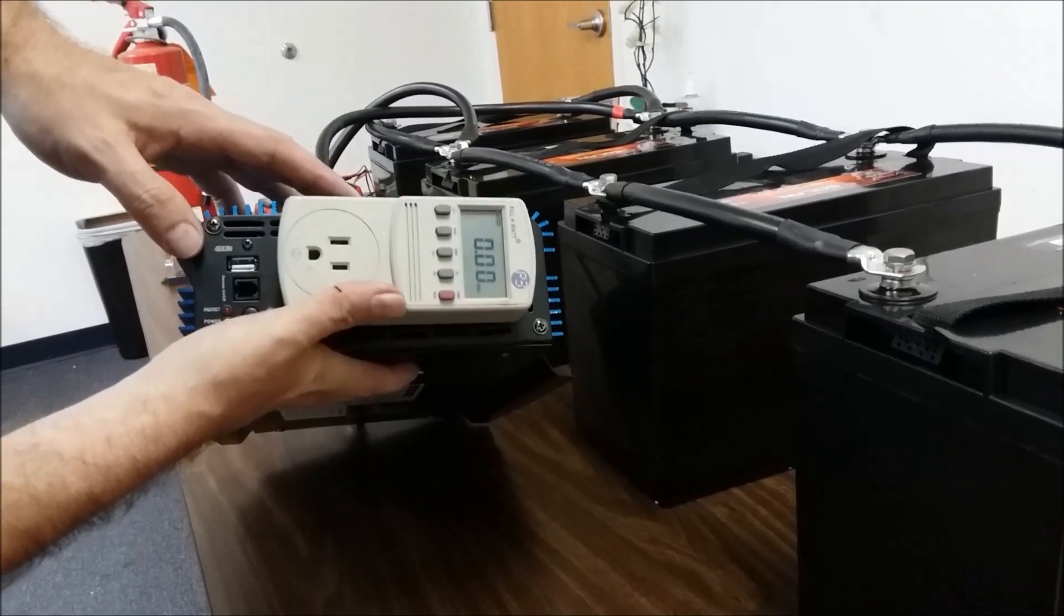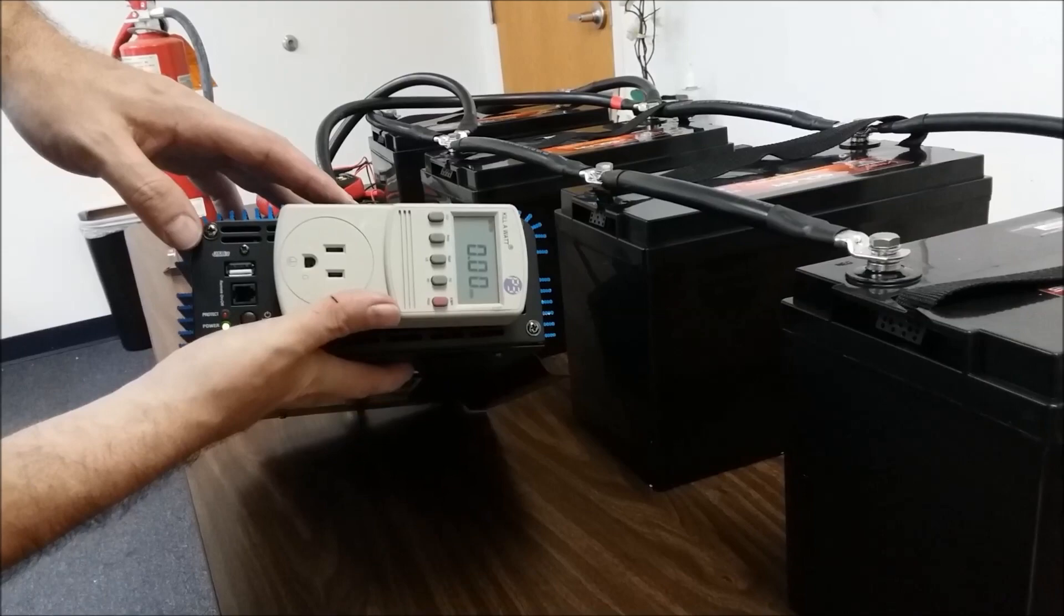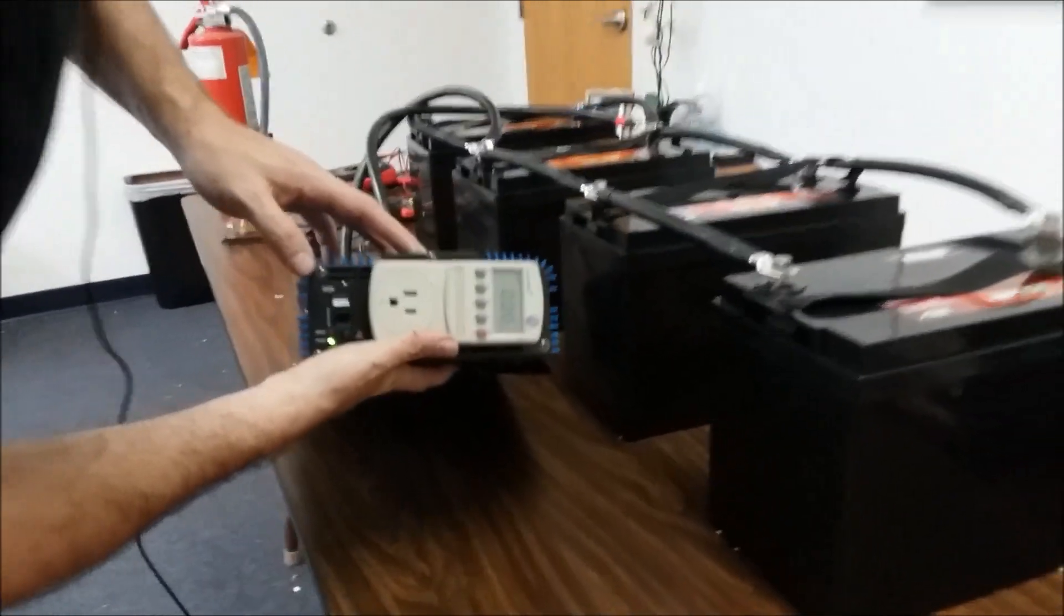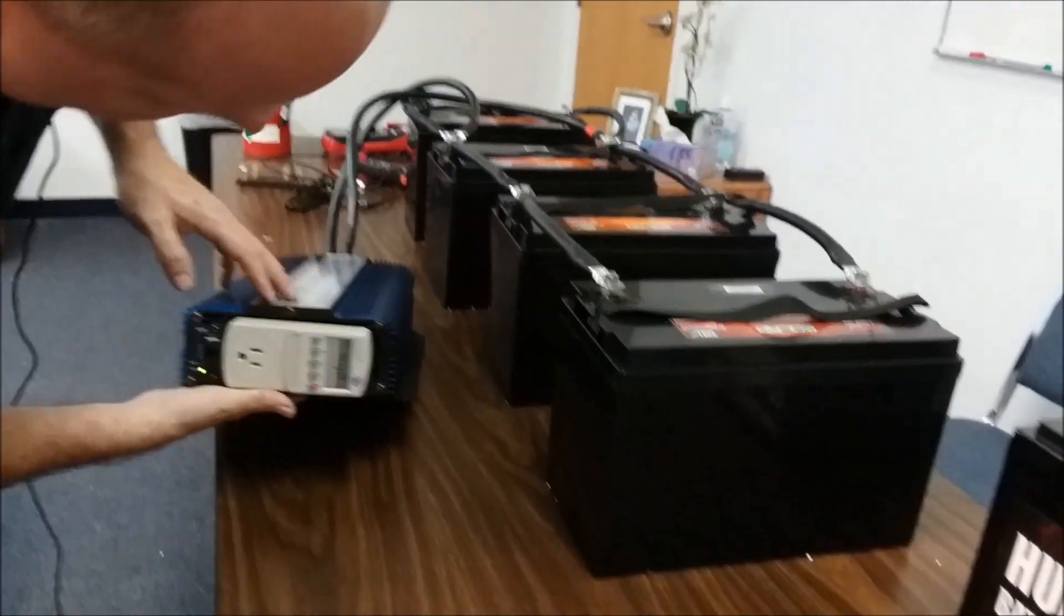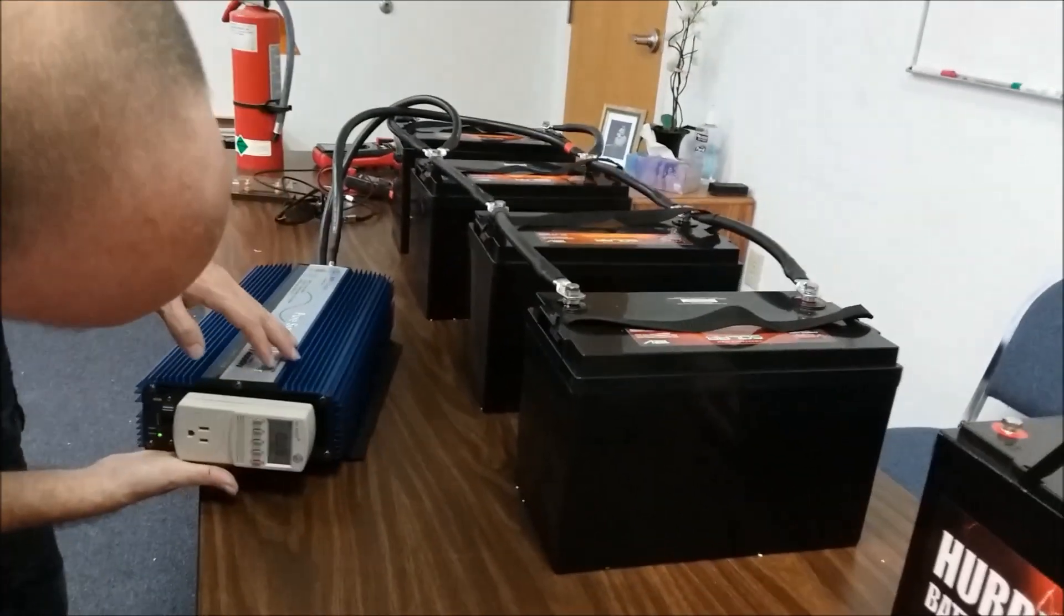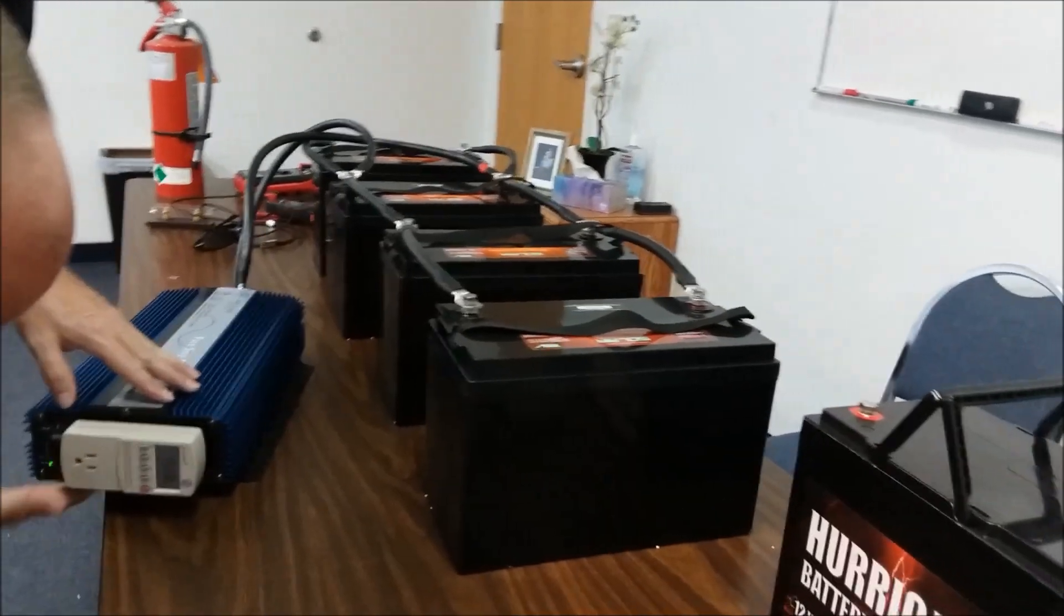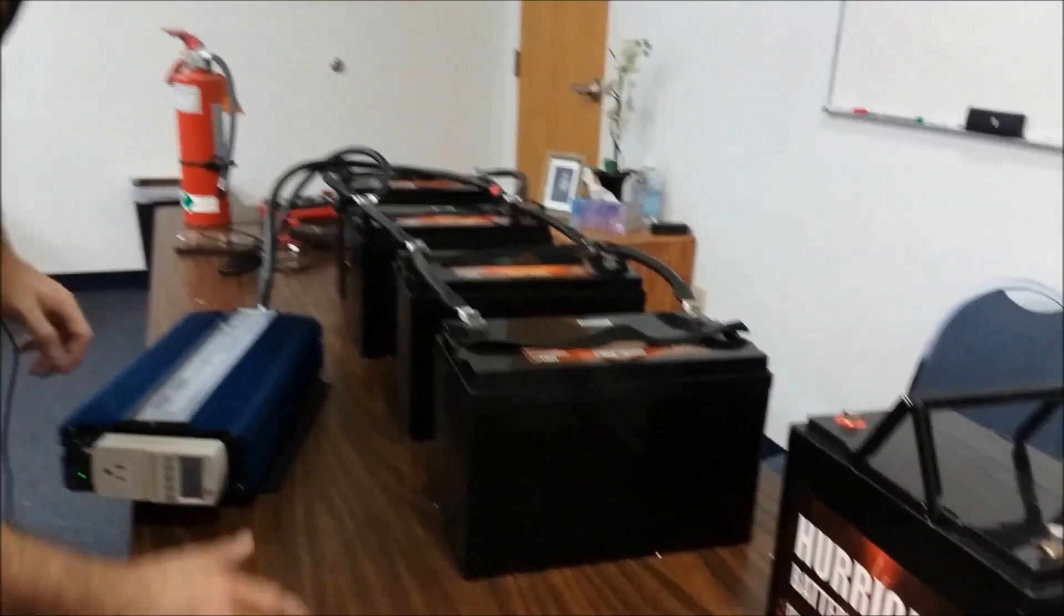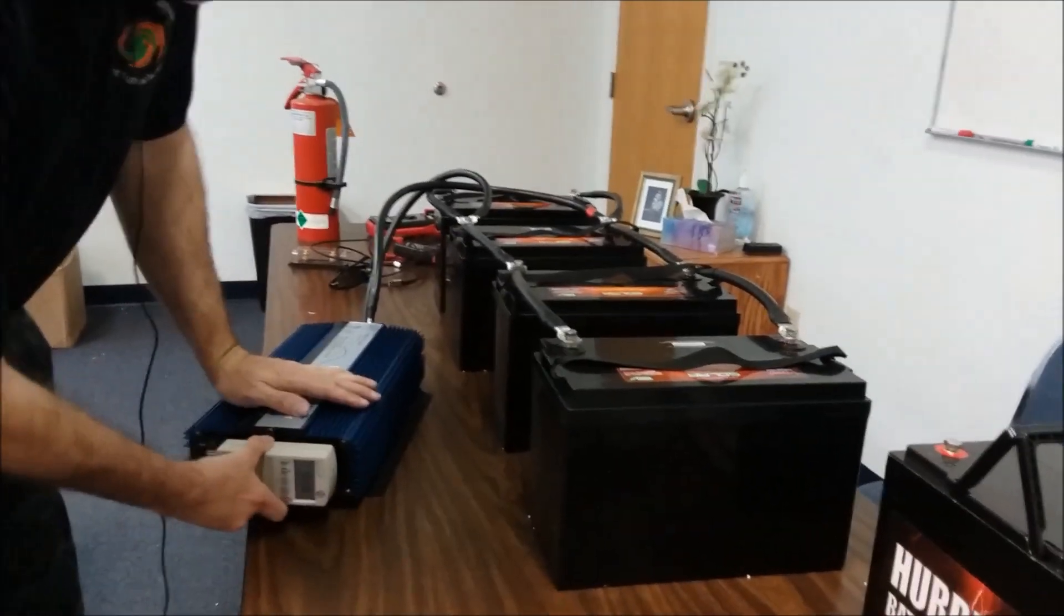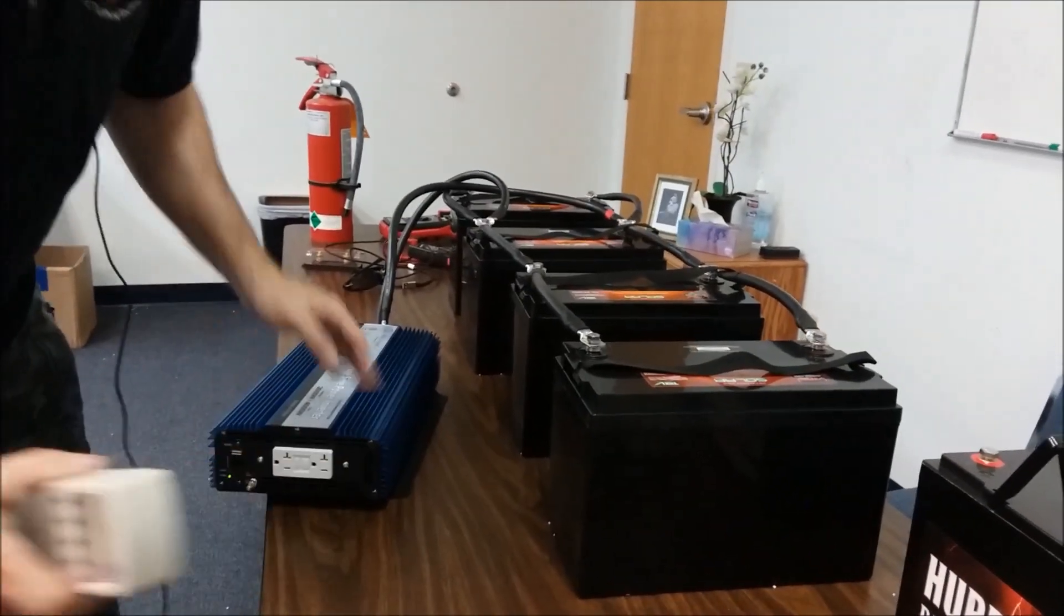I want to see how many watts this thing will pull, so I'm going to get this adjusted in. I'm going to use the heat gun that always pulls a big load. Let's see how this inverter fares against that. Give me just a moment and we'll be back with you again.